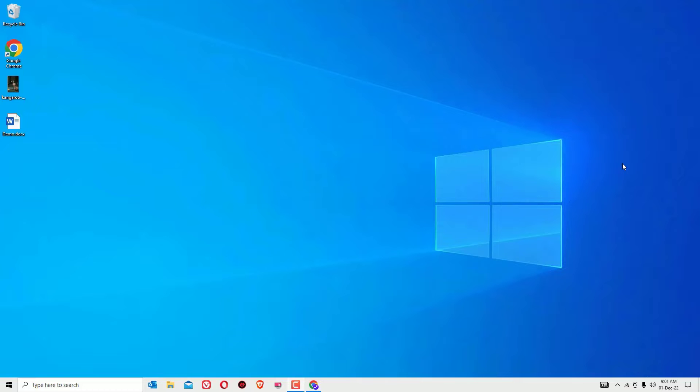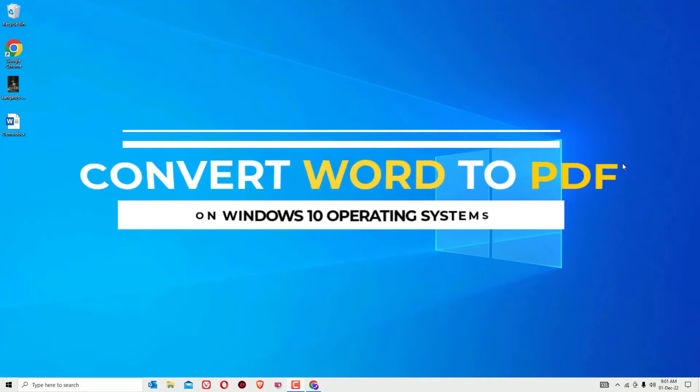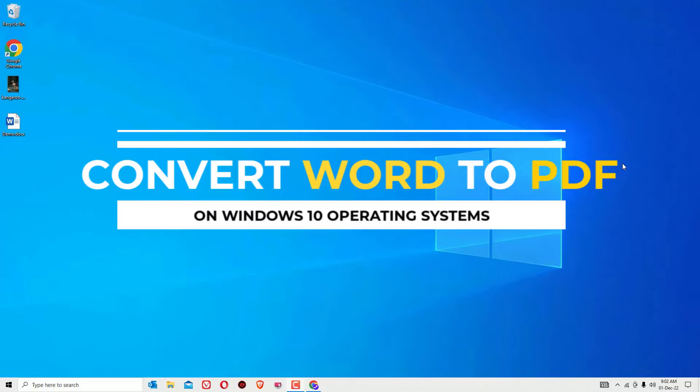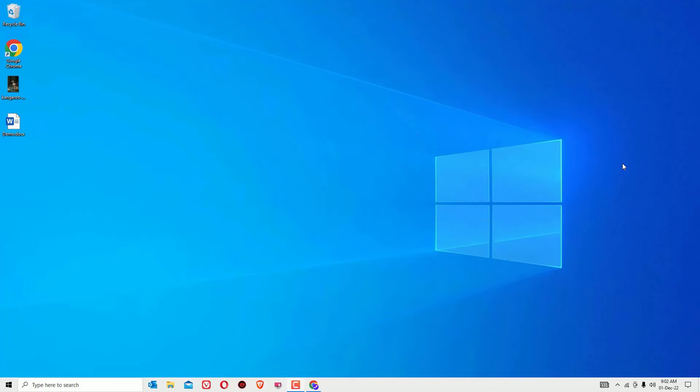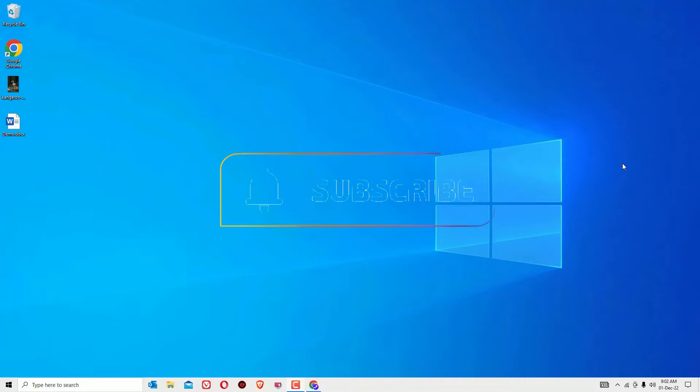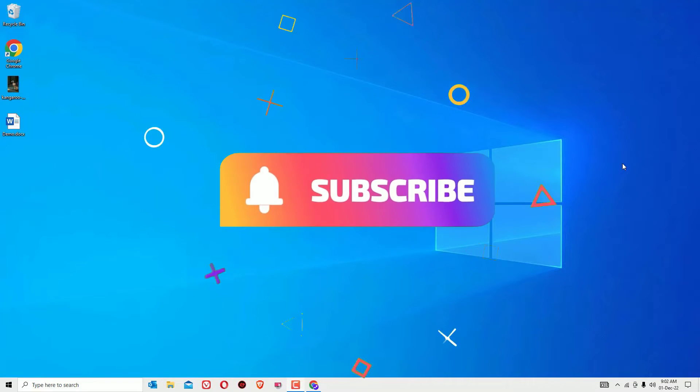Hey, in this video I'm going to show you how to convert any Microsoft Word file into a PDF file for free. Yes guys, I'm going to show you two simple methods that you can use for free. If you're watching my video for the first time, I request you to subscribe to our channel and hit the bell icon.